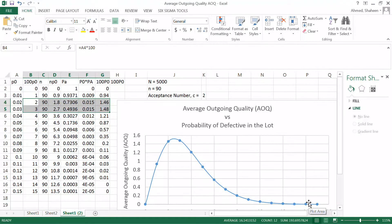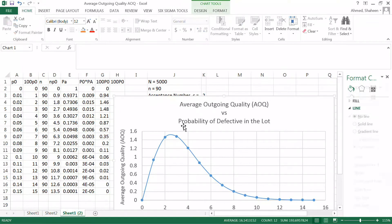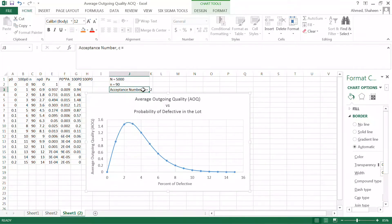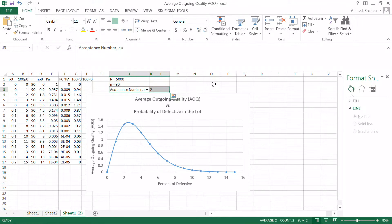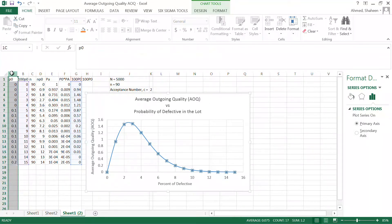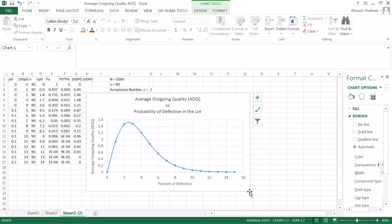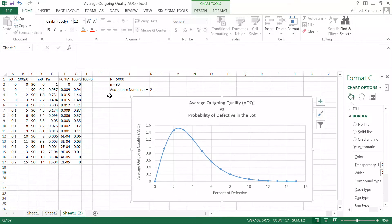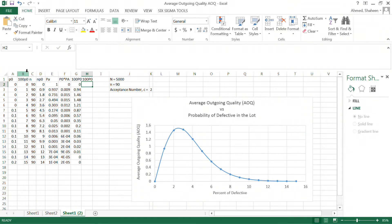The average outgoing quality depends on your acceptance sampling plan. In this case, we accept a maximum of two defectives in a sample of 90. This is also a key advantage of acceptance sampling — without any sampling, if your lot has a certain defect rate, your customer receives exactly that same defect rate.